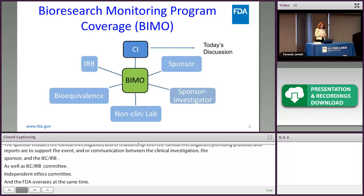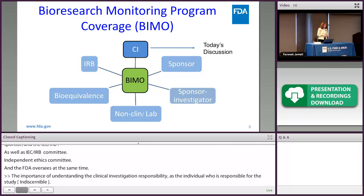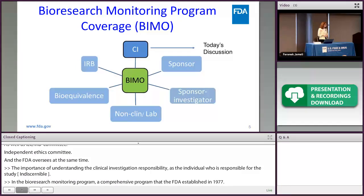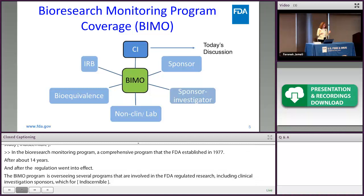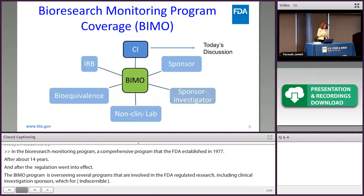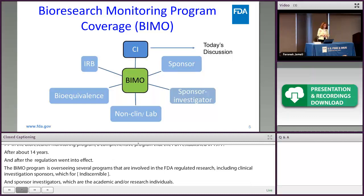In the Bio-Research Monitoring Program — BIMO — which is a comprehensive program that FDA established in 1977, about 14 years after the IND regulations went into effect in 2003, BIMO oversees several programs involved in FDA-regulated research, including clinical investigators, sponsors, monitors, CROs (contract research organizations), sponsor-investigators, non-clinical laboratory institutions, bioequivalence programs, and the IRB program. However, today's discussion is mainly on the clinical investigators.